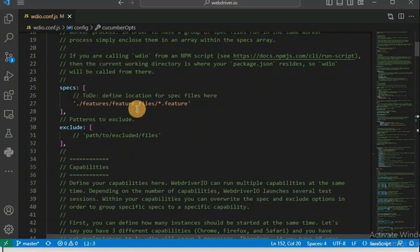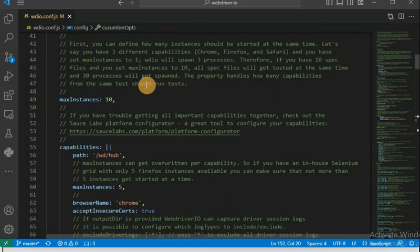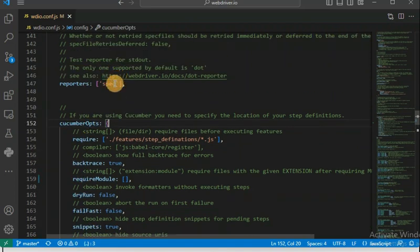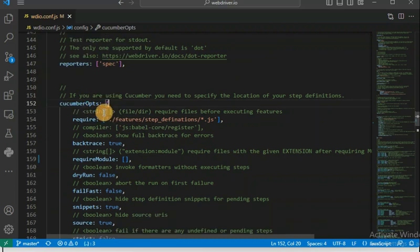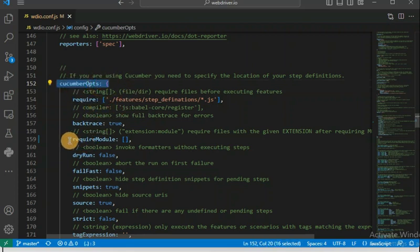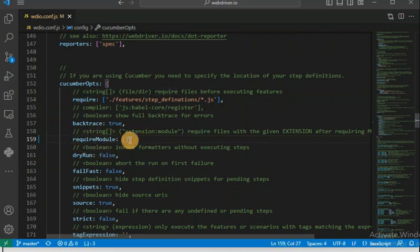You will see the local environment settings, and here we have mentioned the feature files. We are using Cucumber framework — whatever framework you are using, you have to configure it properly. Inside the cucumberOpts section, we are going to add a new module under the require array. We have to add the Babel compiler there, and then only the import statement will be fixed. Let me first show you what the issue looks like.